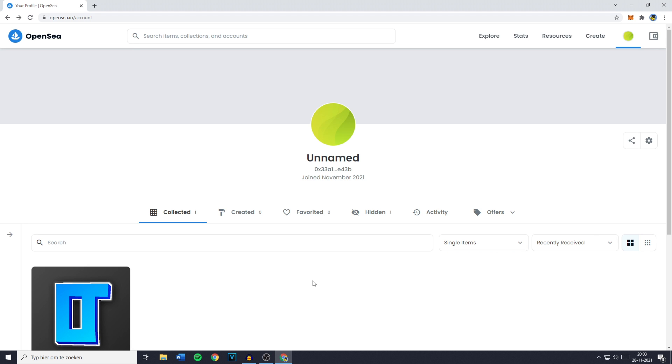Hey everyone and welcome to today's tutorial. In this video I will show you step by step how to change your profile on OpenSea.io. So without further ado, the first thing you need to do is to log in into your account.